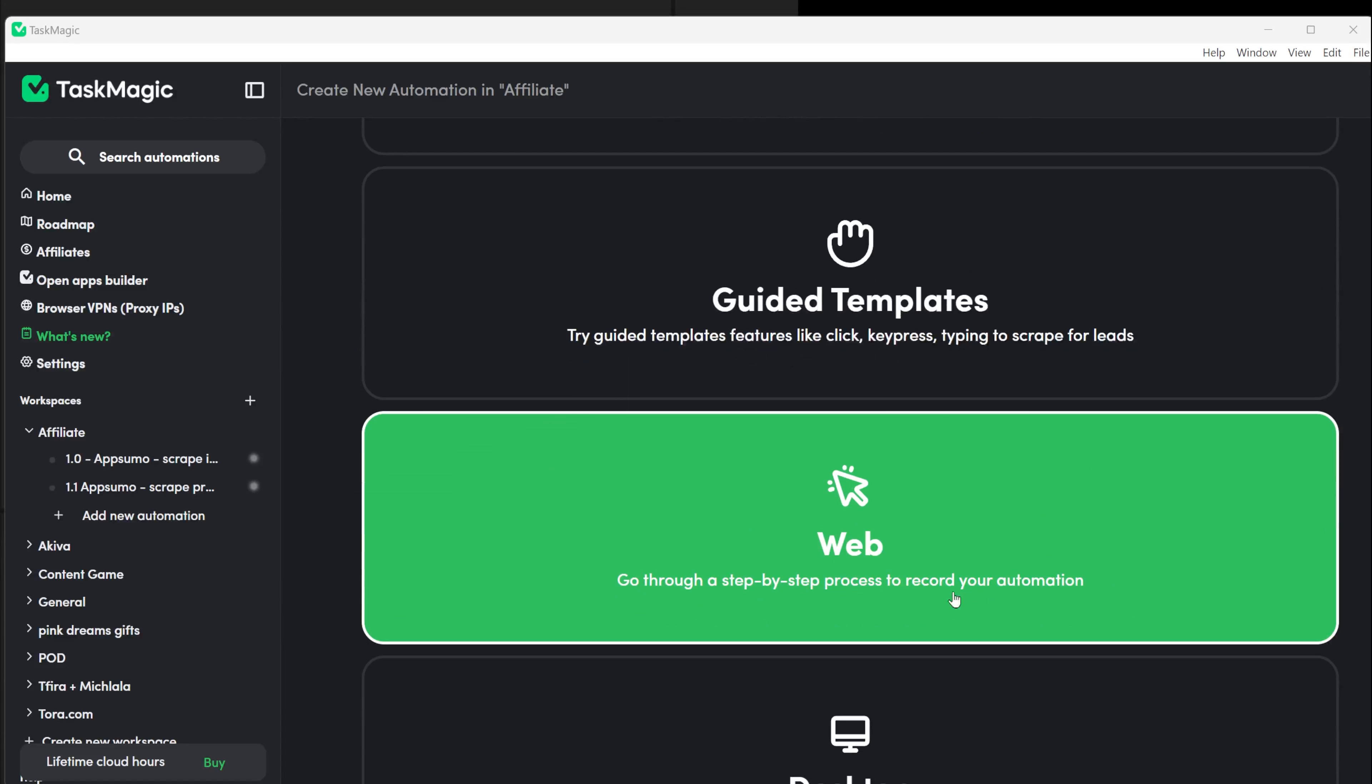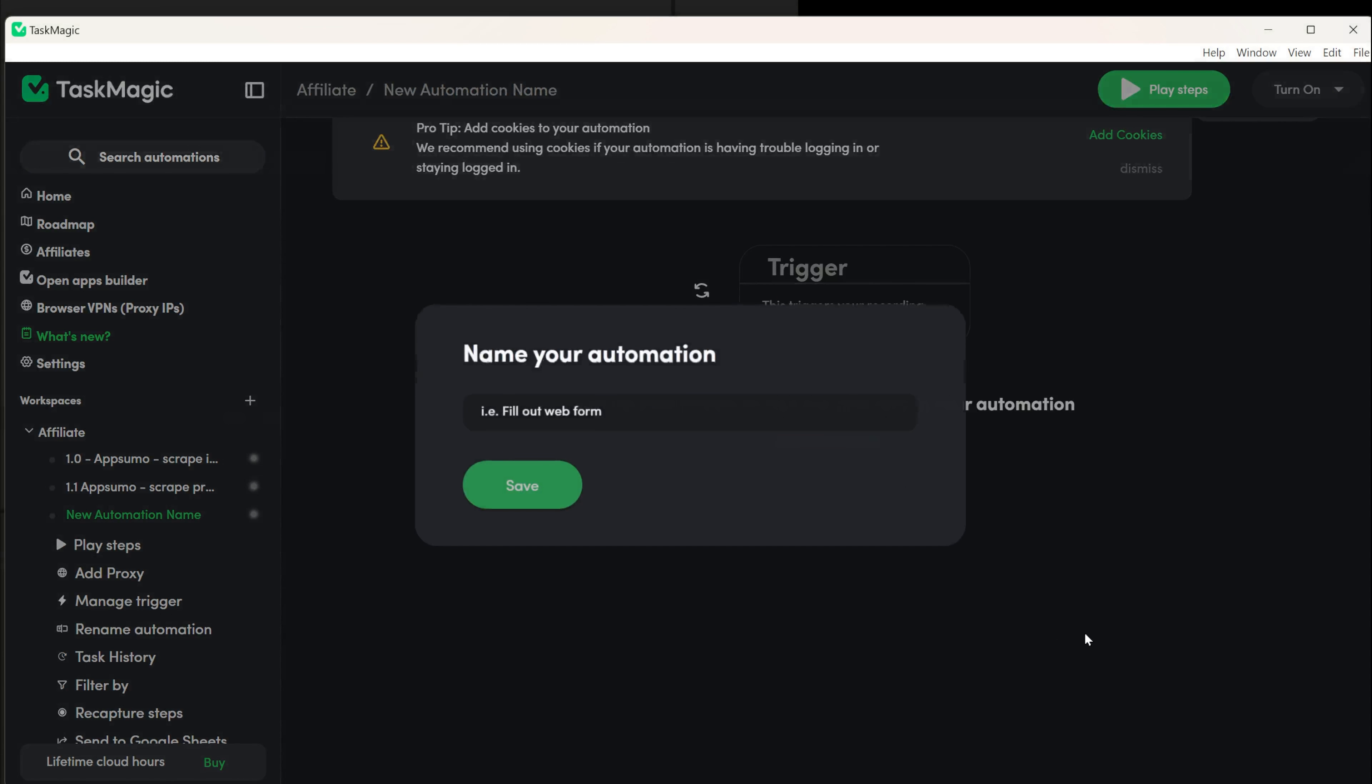If you've been using TaskMagic for a while, you might wonder how to update a Google Sheets after scraping new information or downloading files. In this video, I'll show you how to do it.